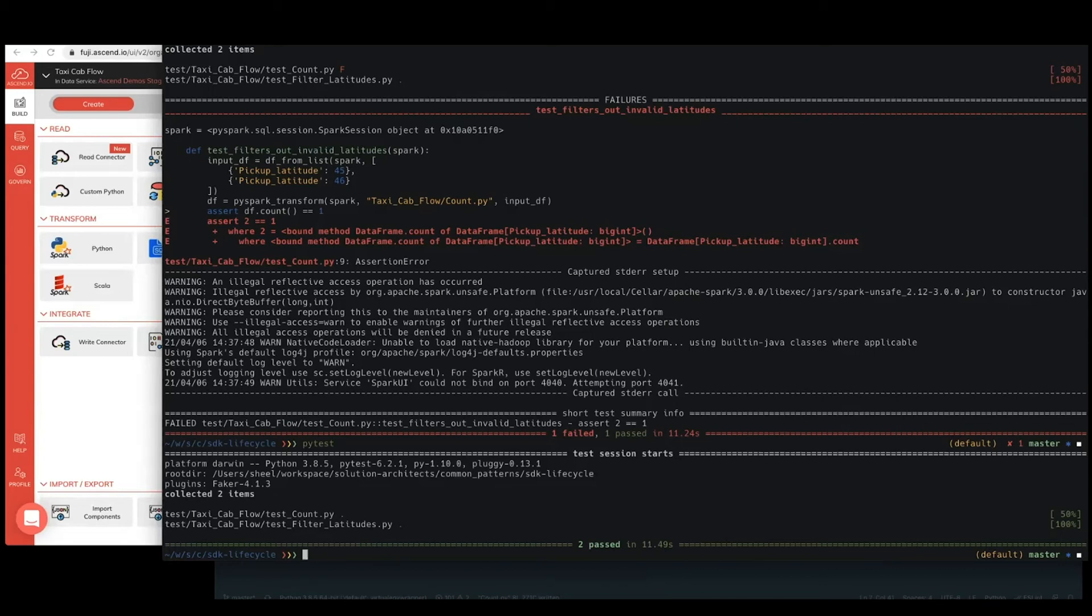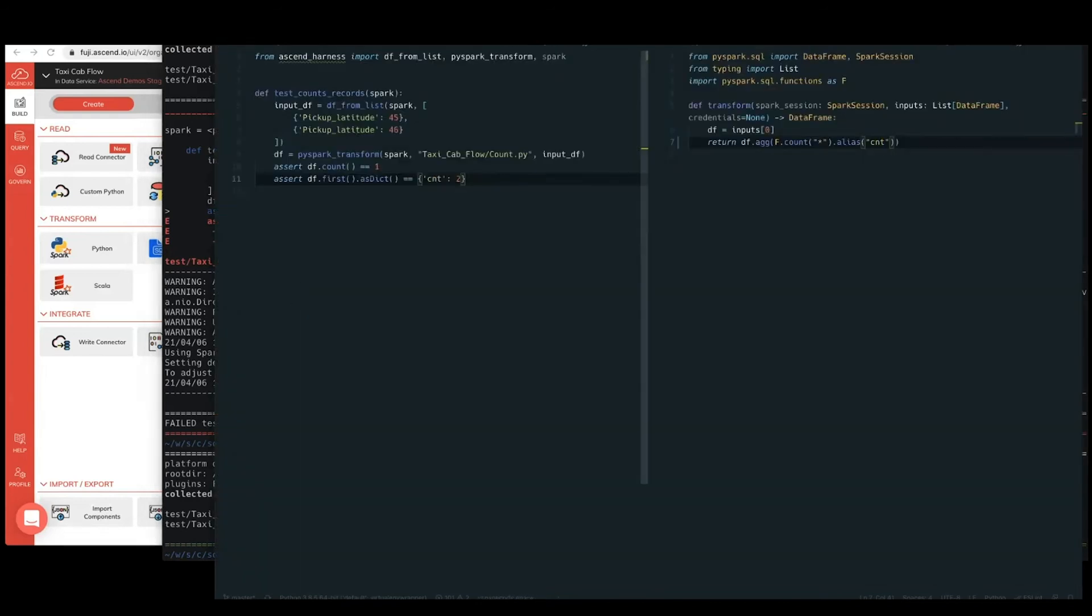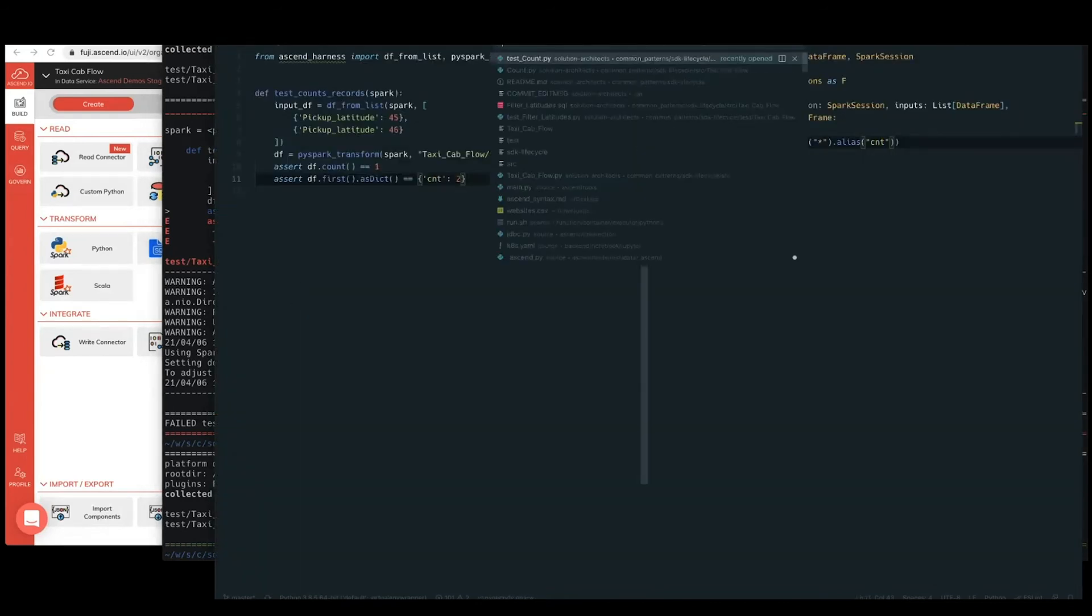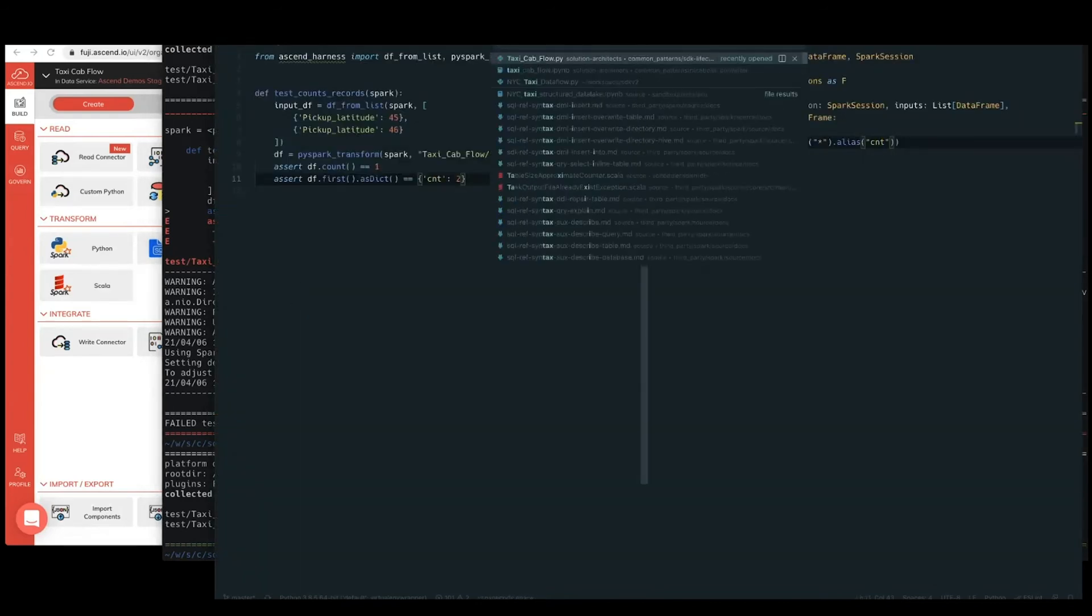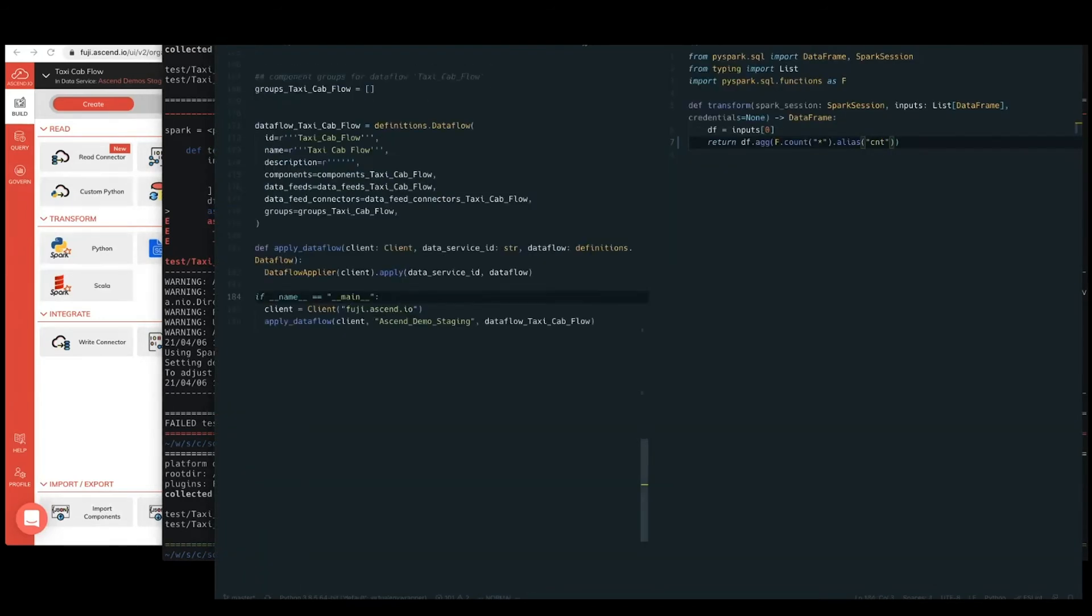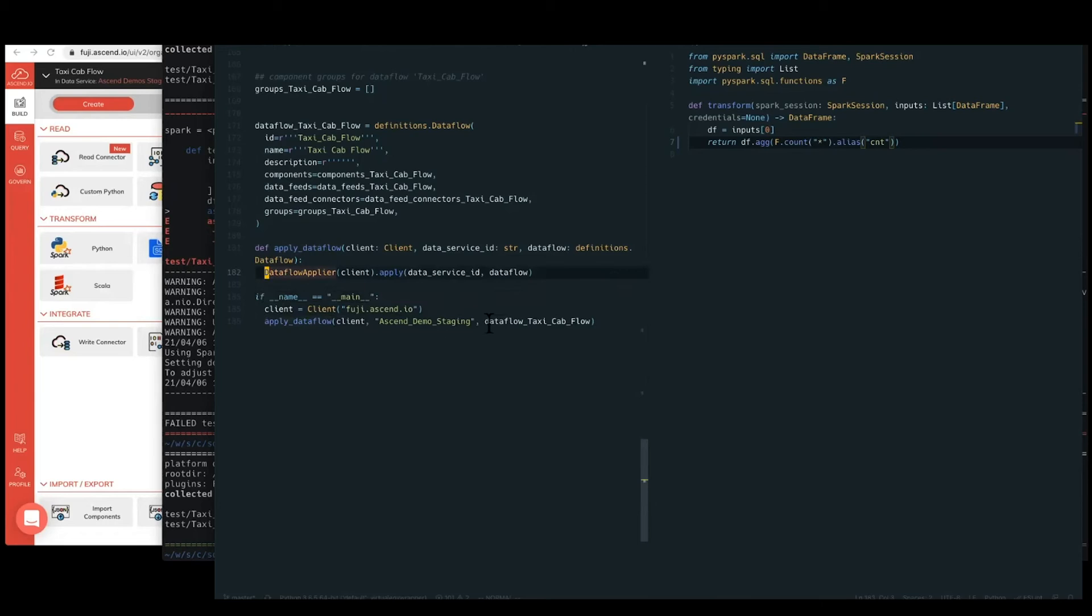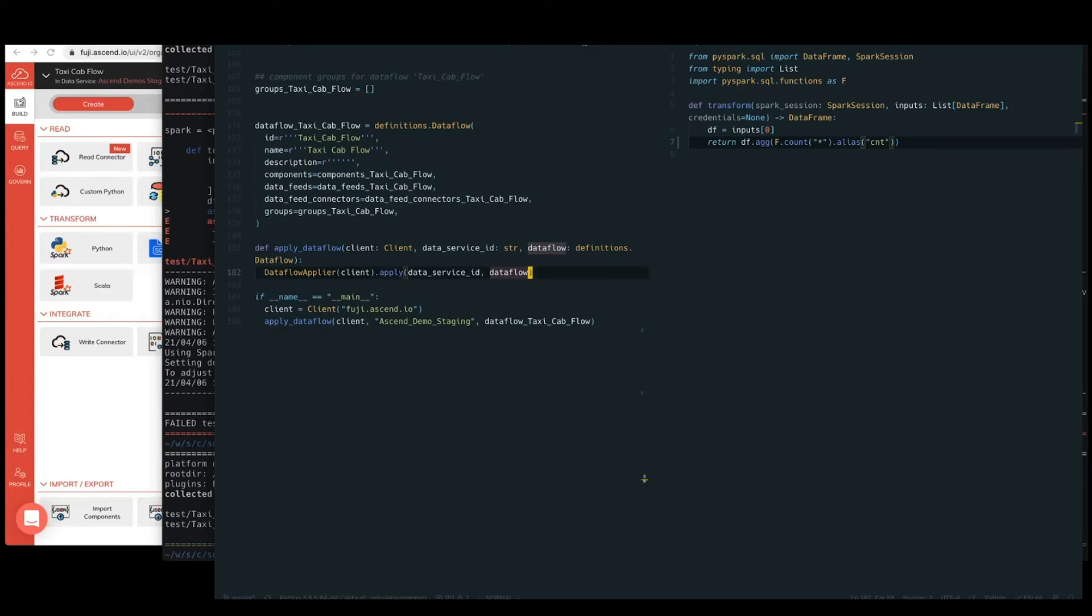Now, as you remember, from that component definition file, which we had as our taxicab flow py, this was set up for us as a runnable Python file. So we can go ahead and run it and do this data flow apply. Separately, you know, you are free to make this SDK call however you'd like. And I have been working at the data flow level today, just to keep less moving pieces as we work through this. But as you build up your practice, most folks will start to do this at the data service level. So applying the whole data service and all of the pipelines within it.